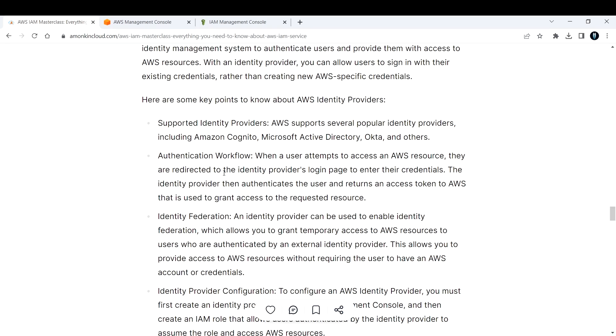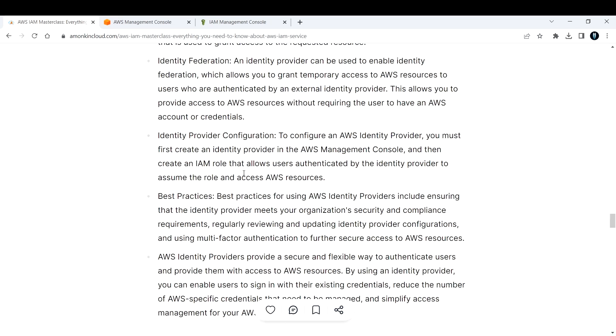Next, identity provider configuration. To configure an AWS identity provider, you must first create an identity provider in the AWS Management Console, then create an IAM role that allows users authenticated by the identity provider to assume the role and access AWS resources. I've already done that—this is my AWS Management Console, and if you go to Identity Providers, I have Azure AD added already.